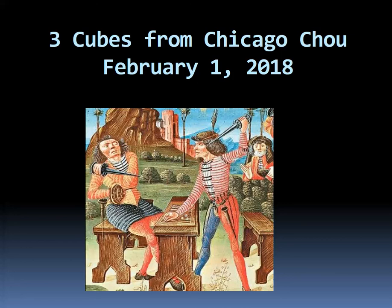Hi there, Phil Simborg from Chicago on February 1st, 2018. We had our usual chouette in Chicago today and there were three cube actions that were debated.